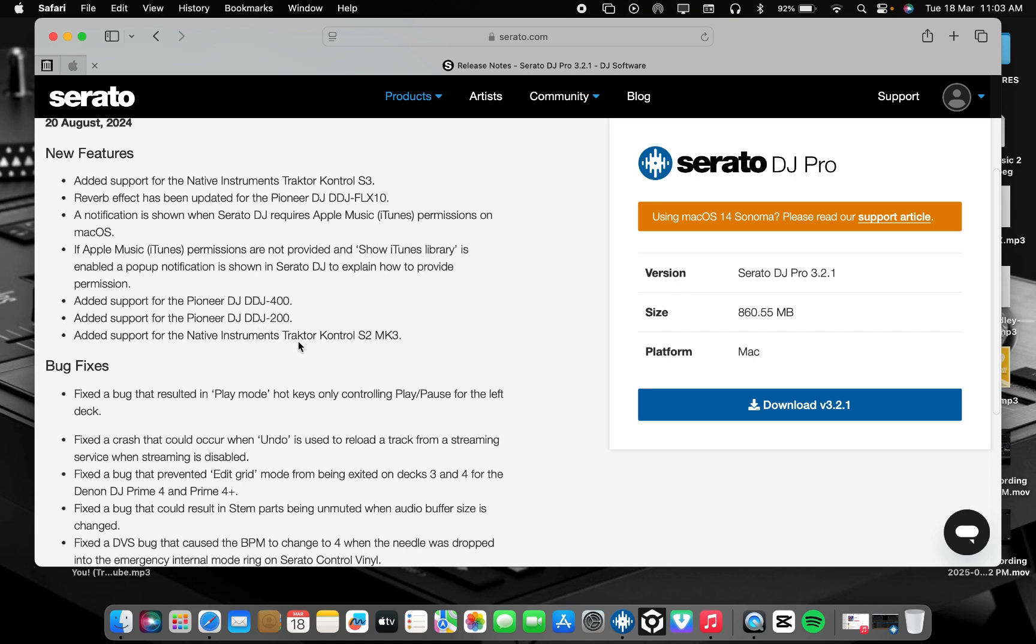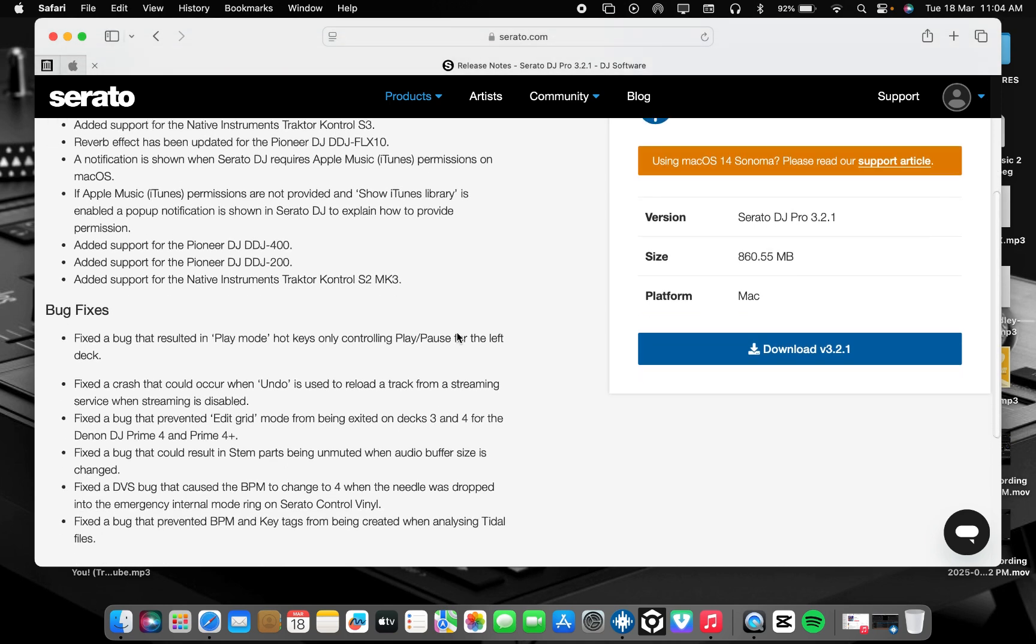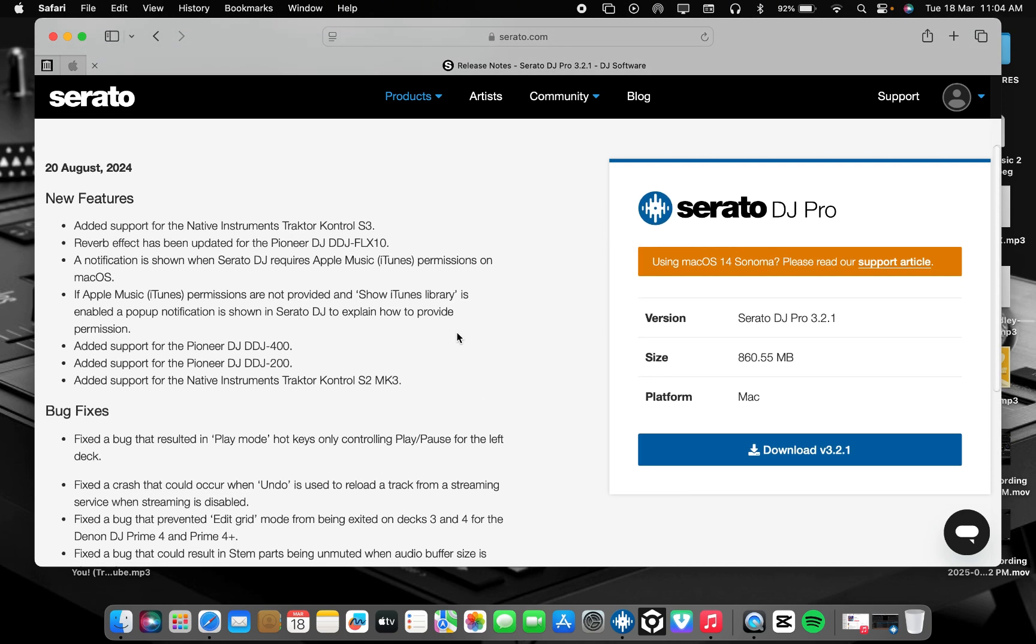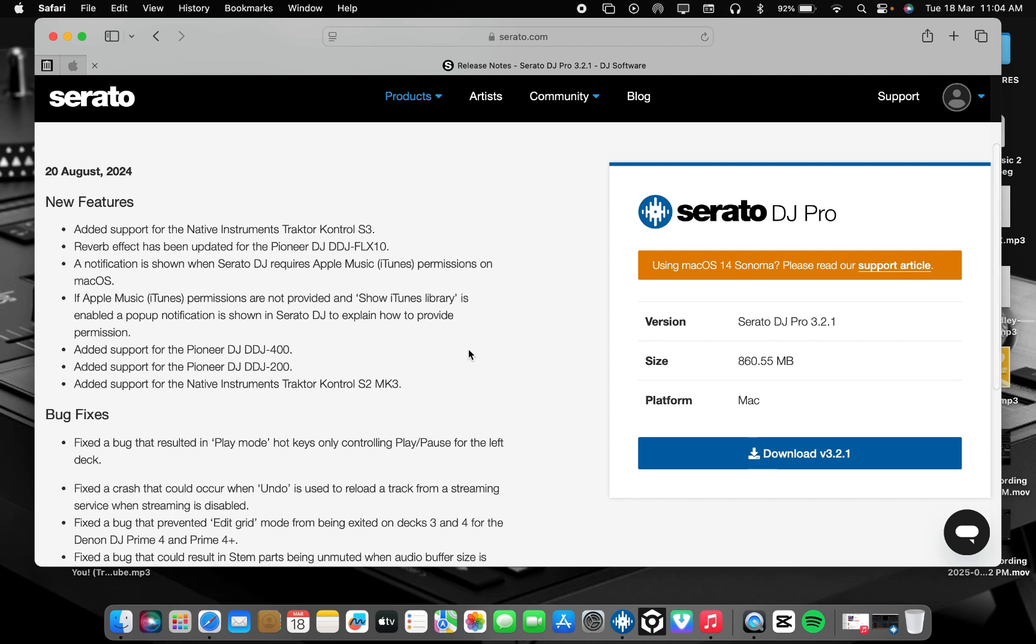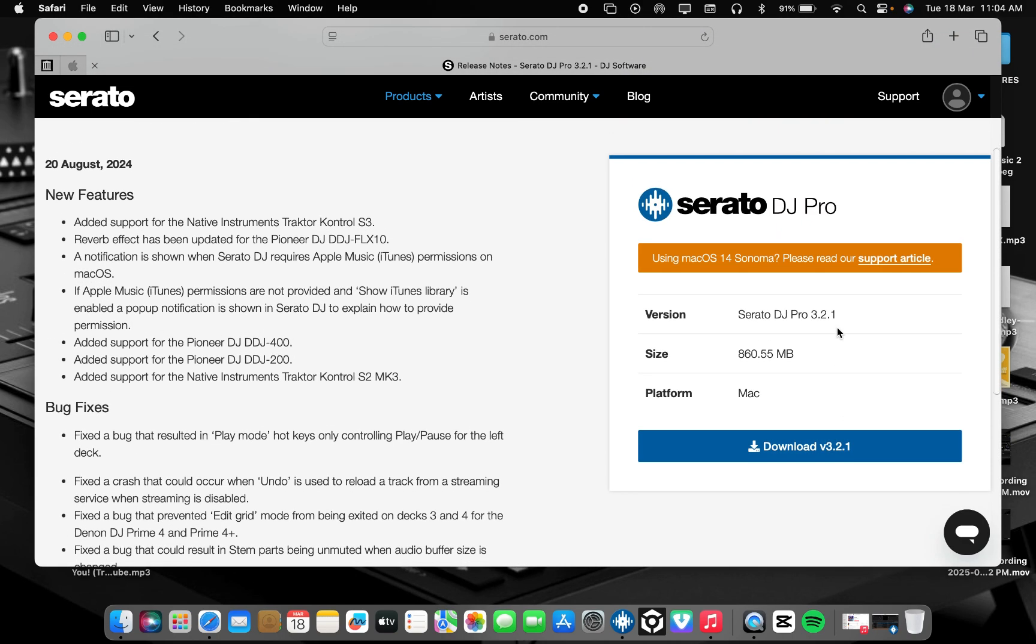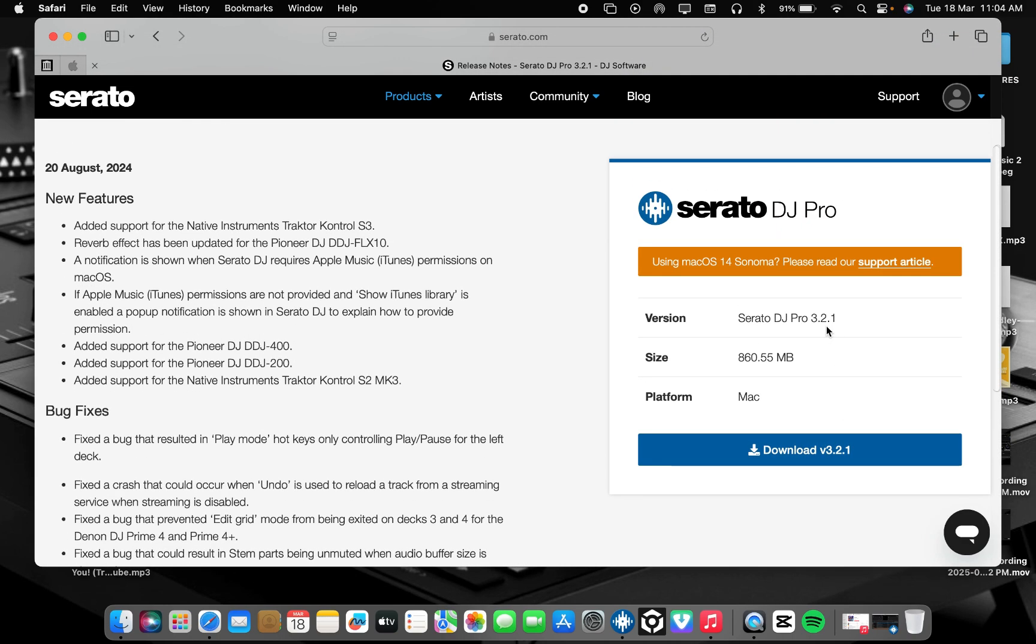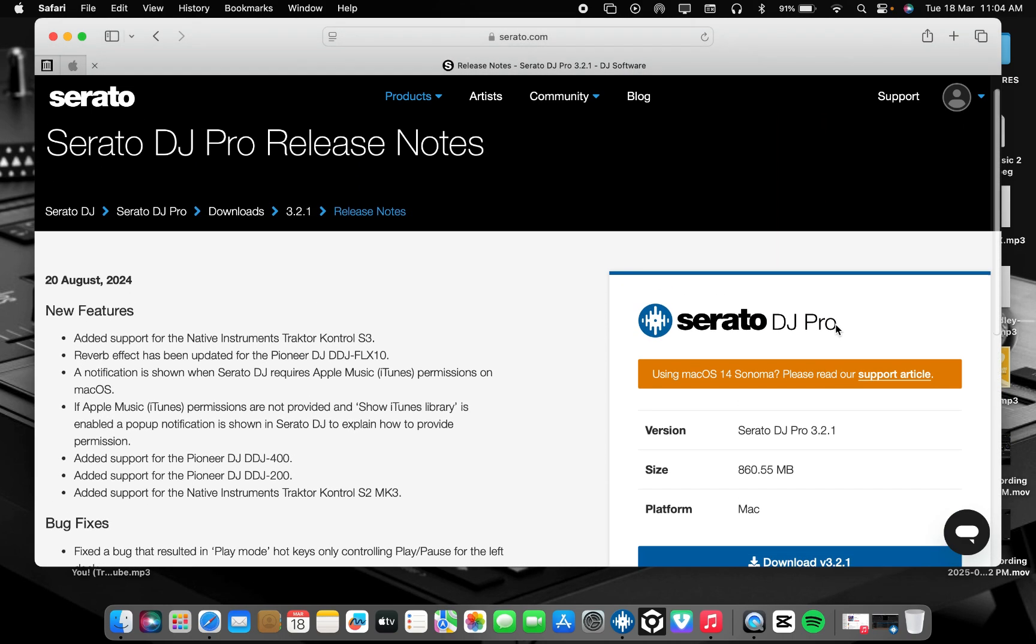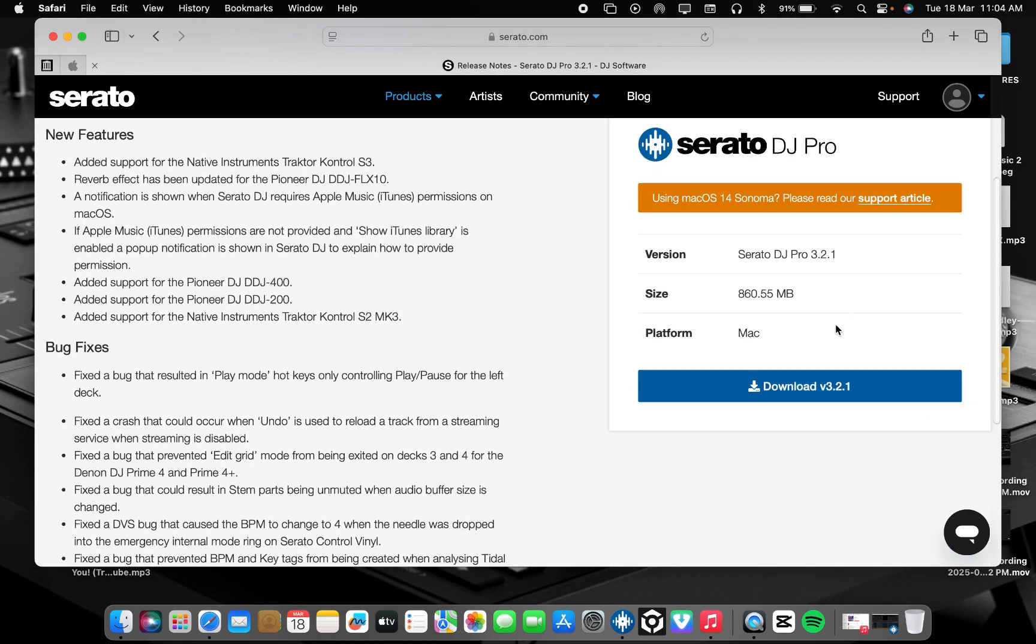And also Native Instruments Traktor Control S2 MK3. This controller supports Serato now and that's a great move from Serato. So if you are using Pioneer DDJ-400, DDJ-200, and Traktor Control S2 MK3, then you can download Serato DJ 3.2.1.